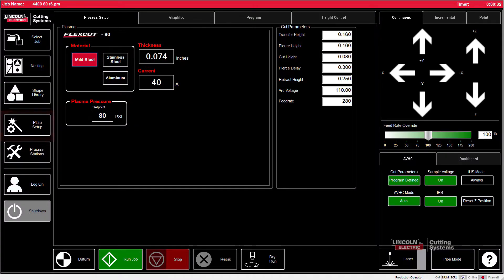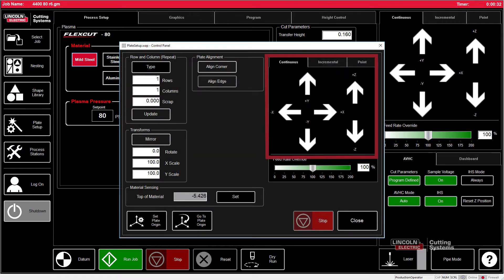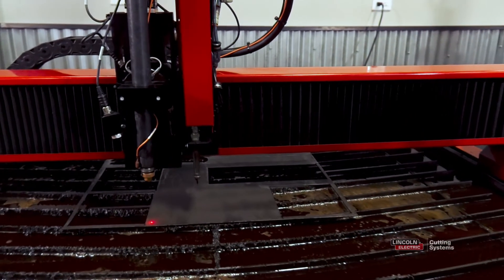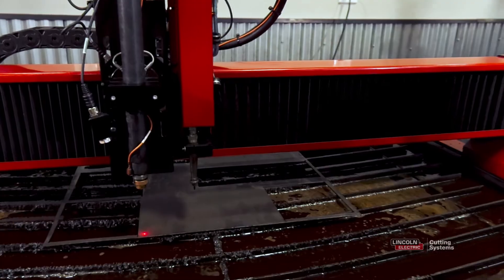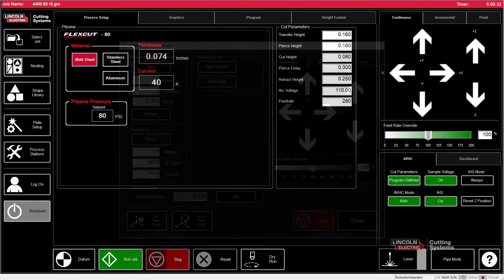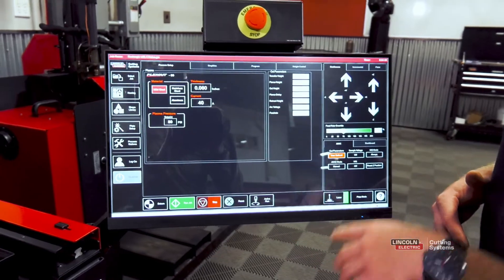we can go to plate setup, jog the machine to where we actually want to cut the part, set plate origin, close that panel, and make sure that we are in active run.